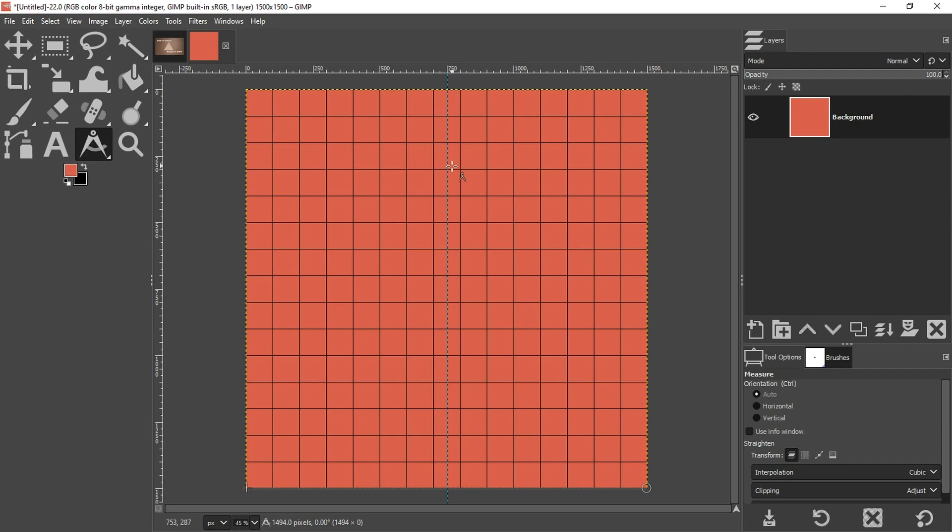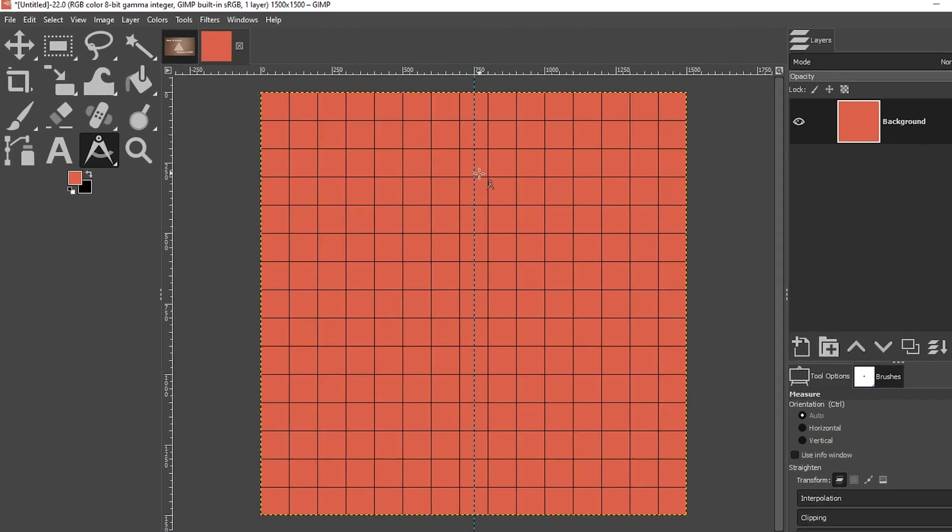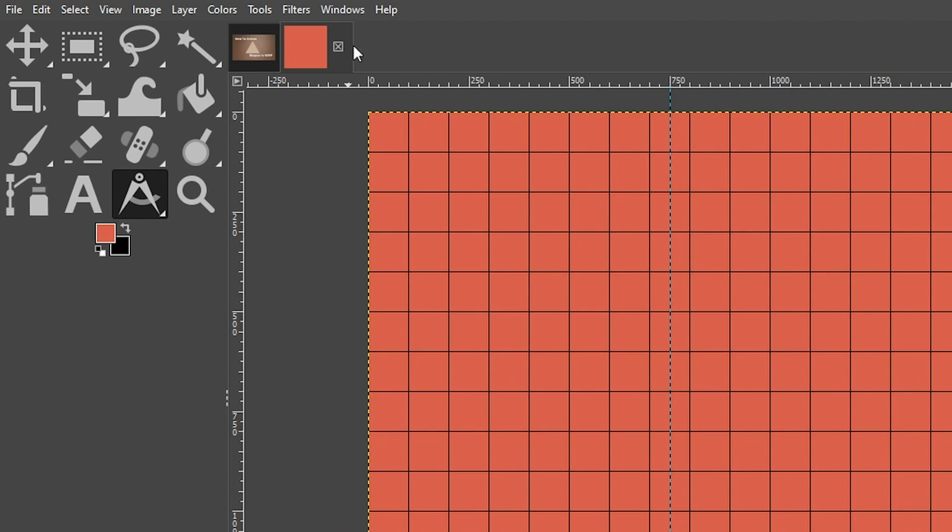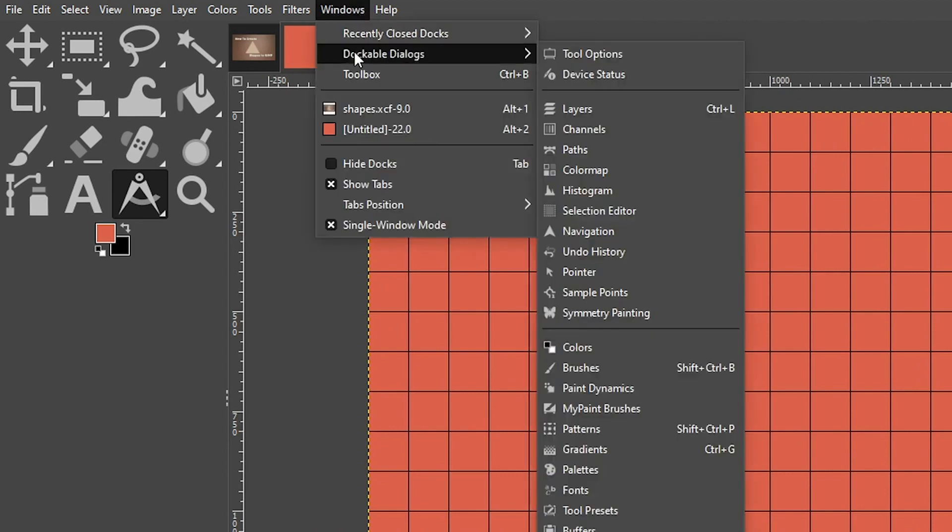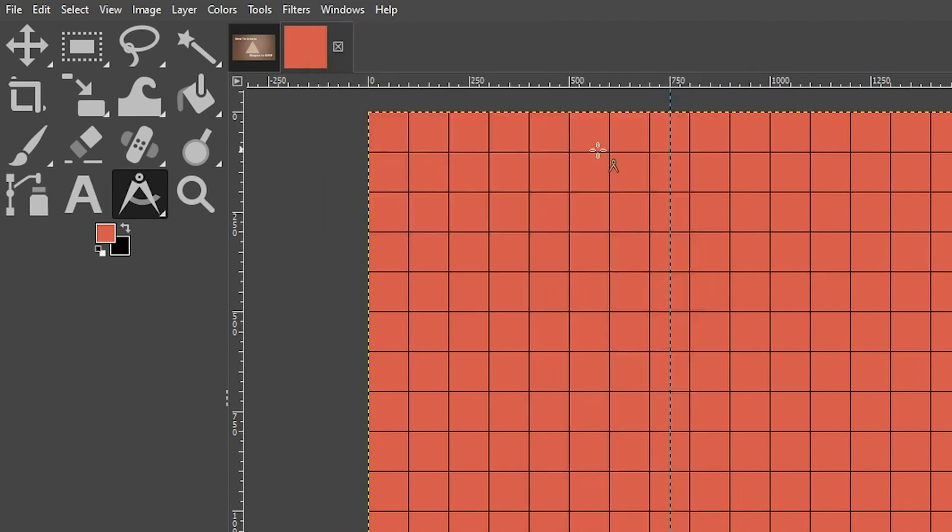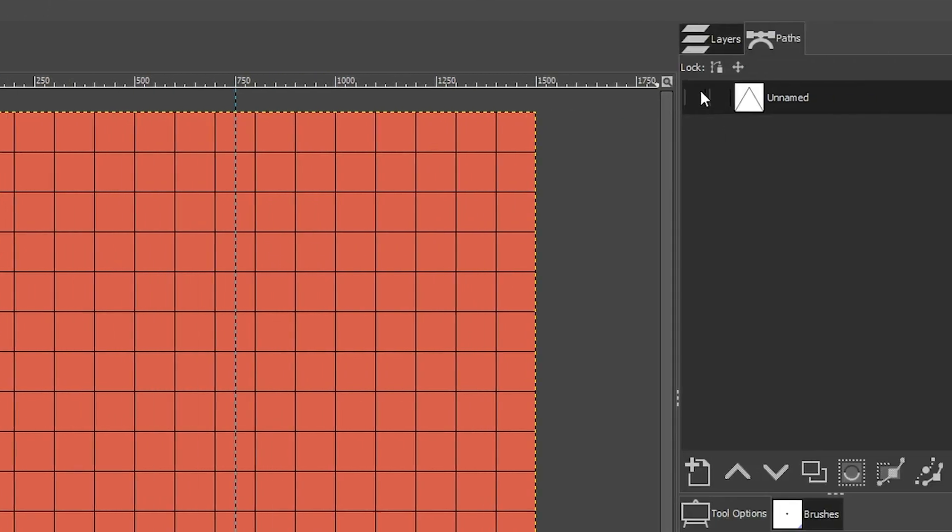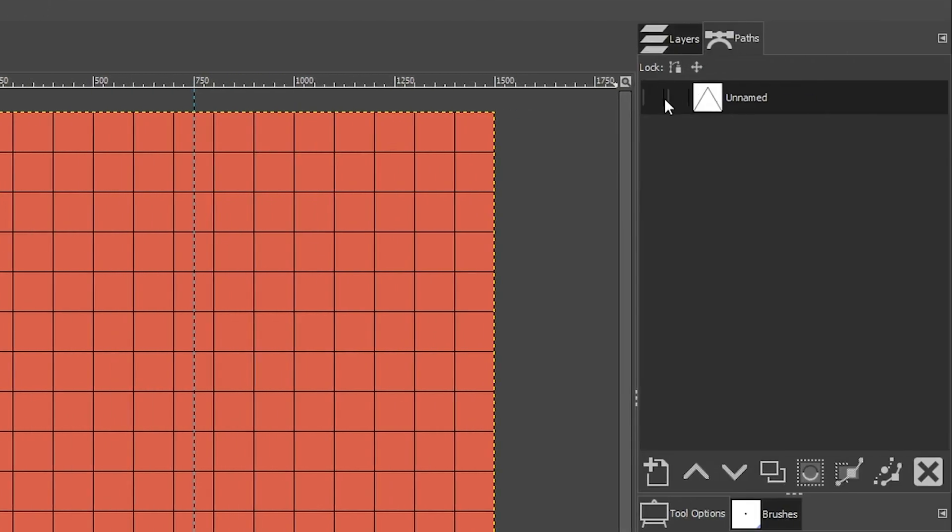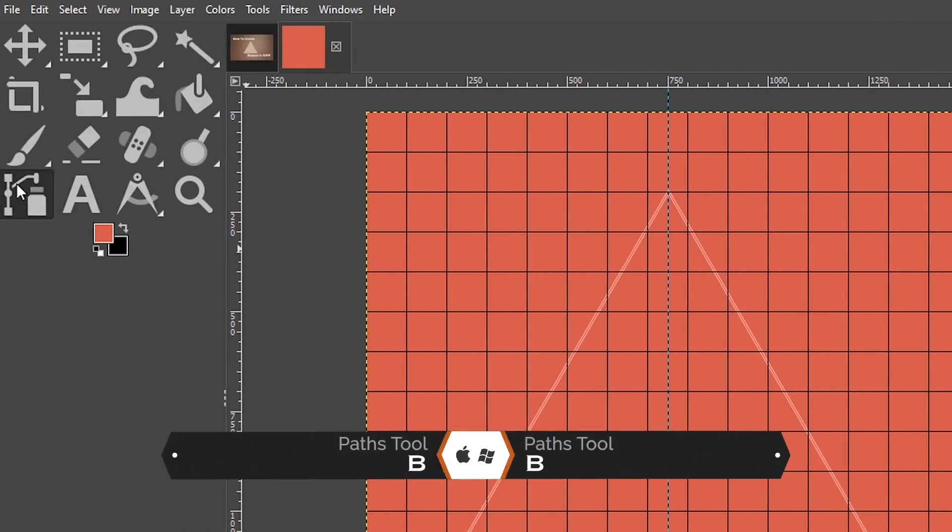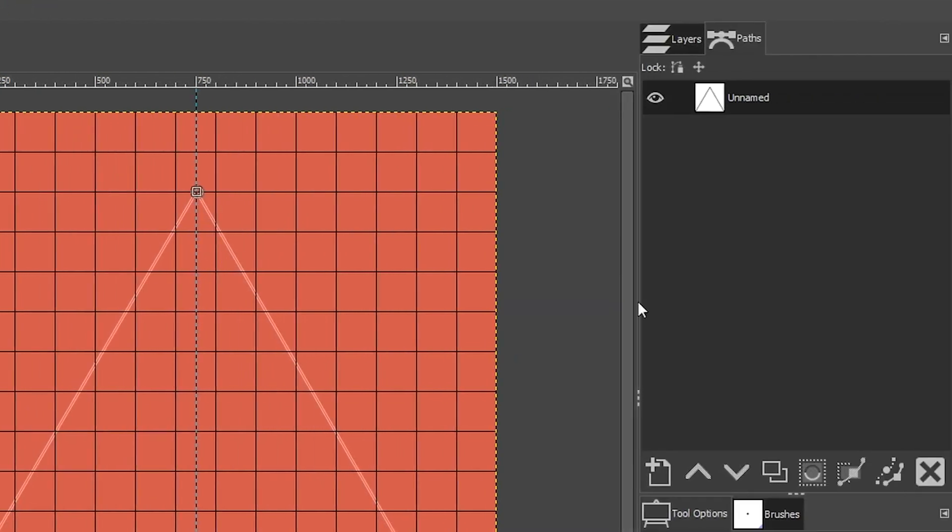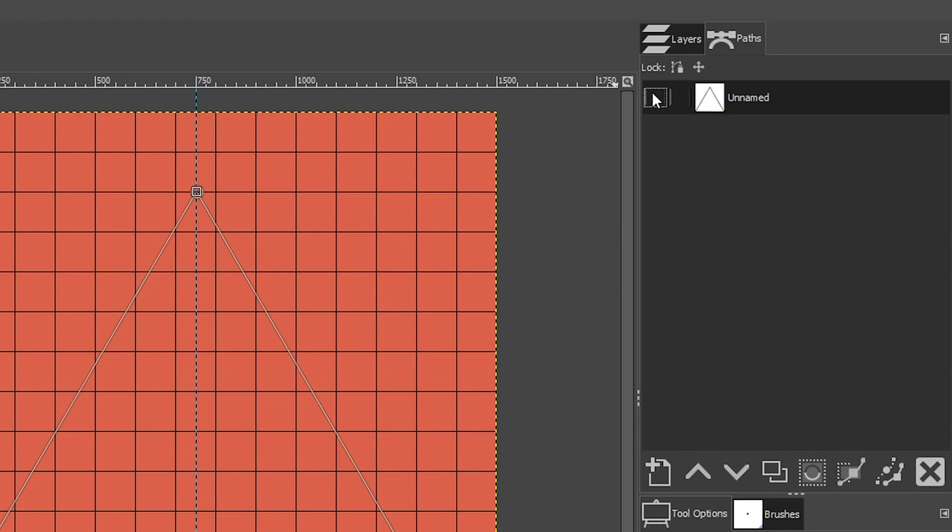Now by doing that, I lost my path, but if I go up to Windows, Dockable Dialogues, and click on Paths, from here I can turn on the path that I had created previously, and I get this red outline. Now to activate or turn this outline into a path again, I need to grab my Paths tool and click on that red outline. And now I can come up here to the Paths panel and turn off that path.